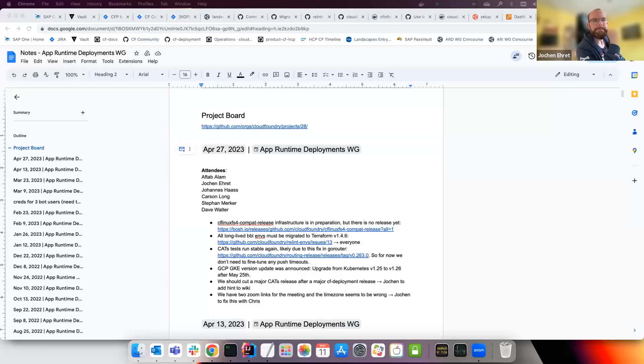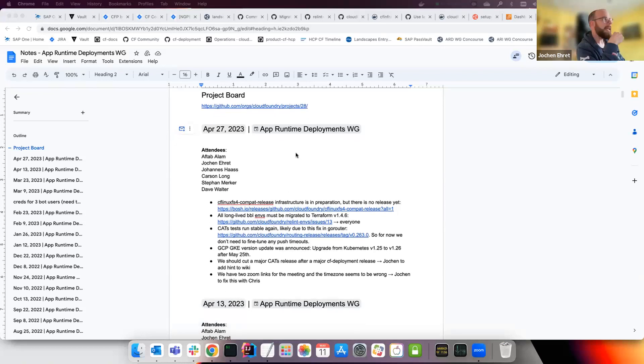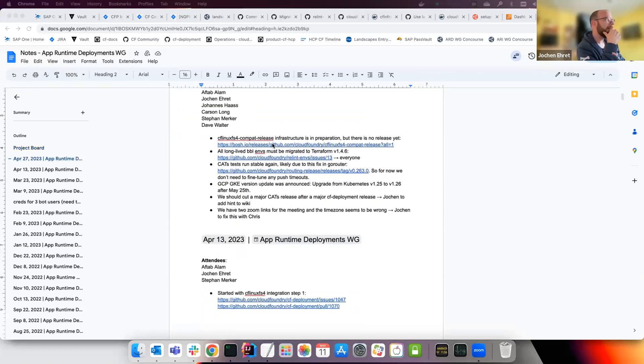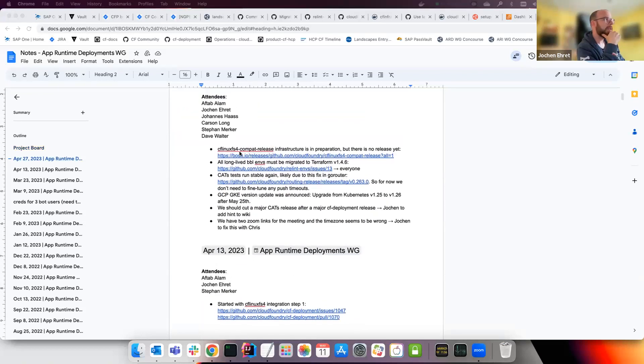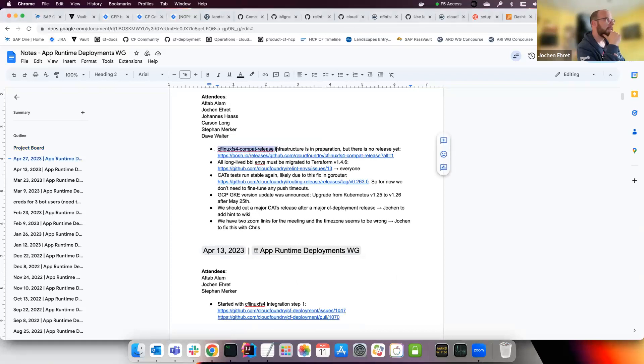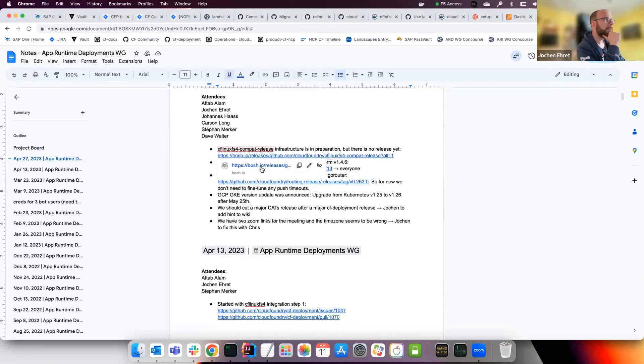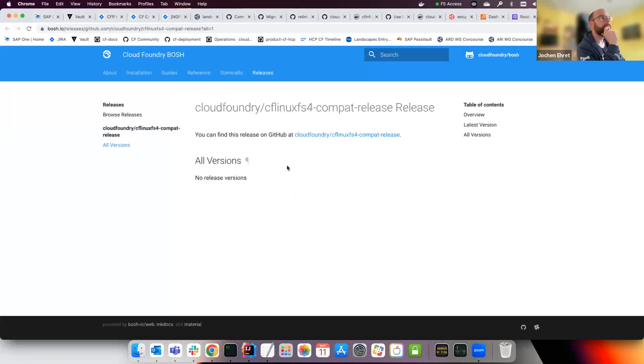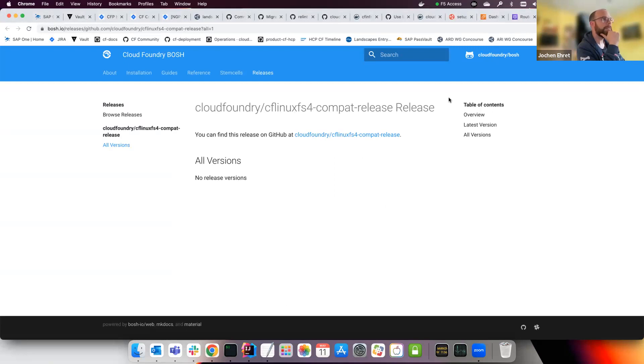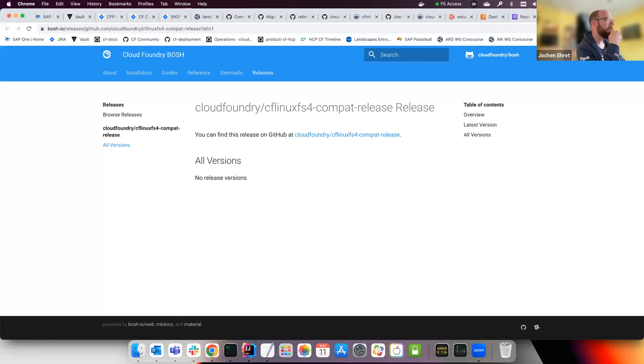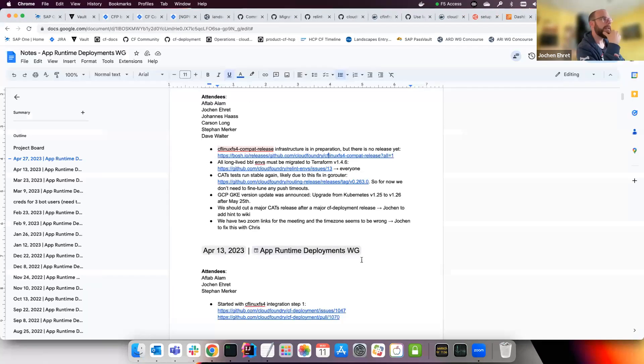Okay, then let's start. So last time, the C of Linux FS4 compatibility release, it's all in preparation. But as of today, there is still no release published on Bosch.io, so there's nothing to do for us. We simply have to wait until at least one release is available.